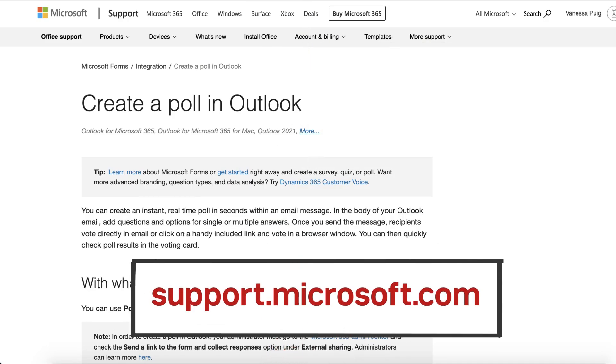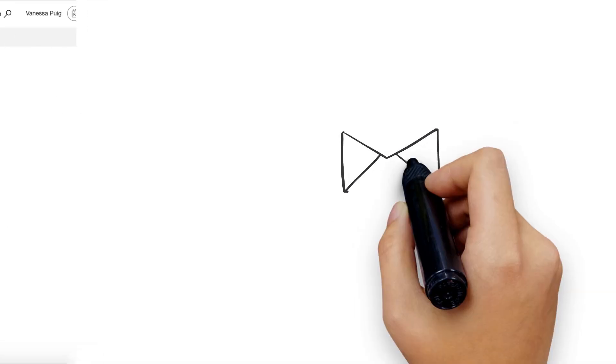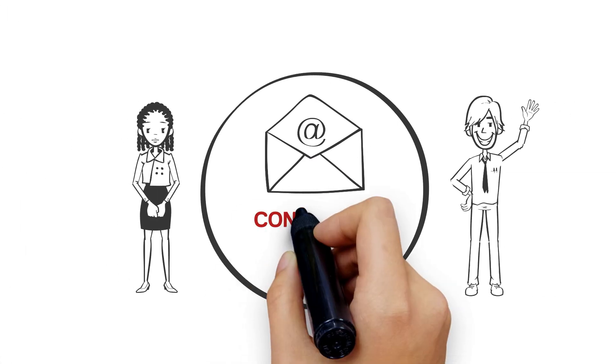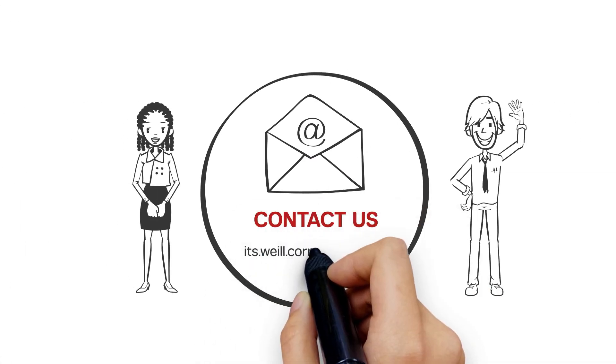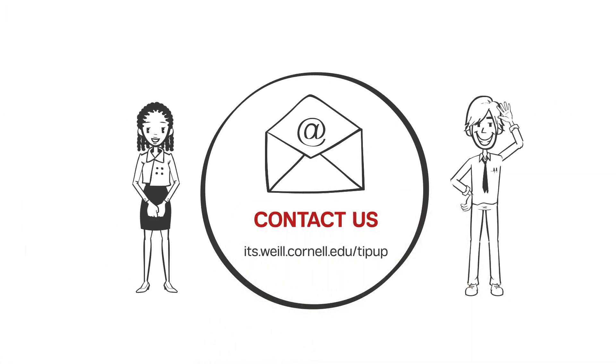Visit support.microsoft.com for more information on Outlook polls. Want more tip-up? Watch our videos and submit your ideas at its.wile.cornell.edu slash tip-up.